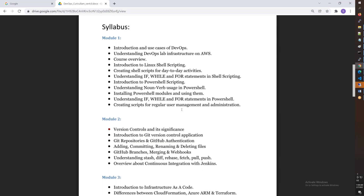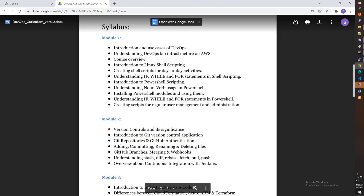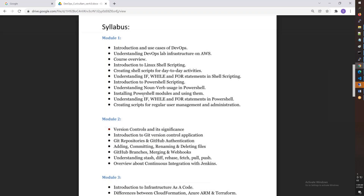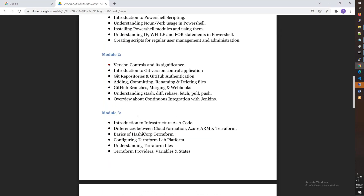You need to start with shell scripting — what shell scripting is, the day-to-day activities, users, loops, for loops, while loops, and if statements. Jenkins installation is also covered here. Module 2 is version control.